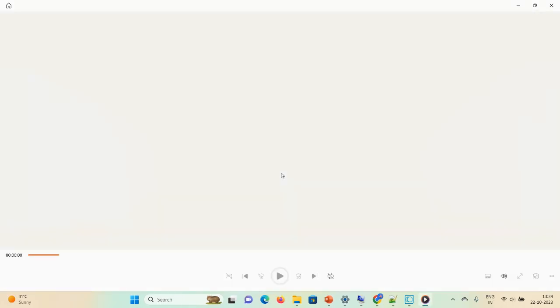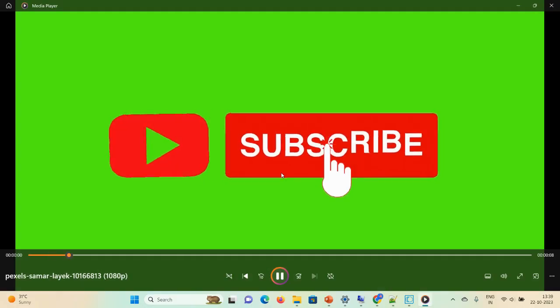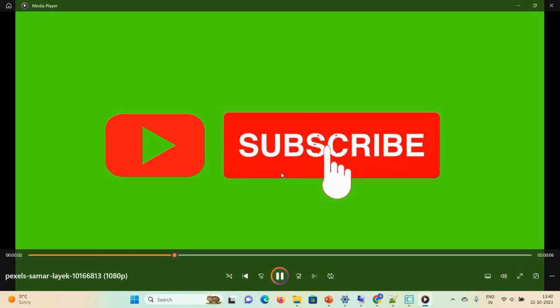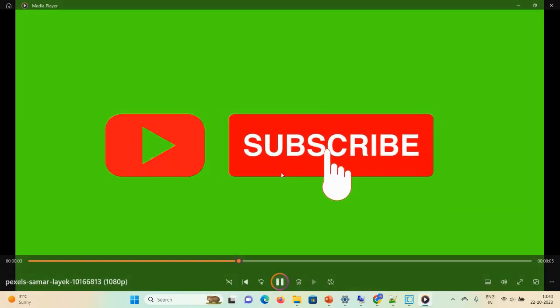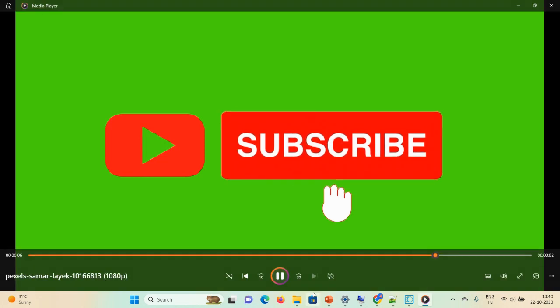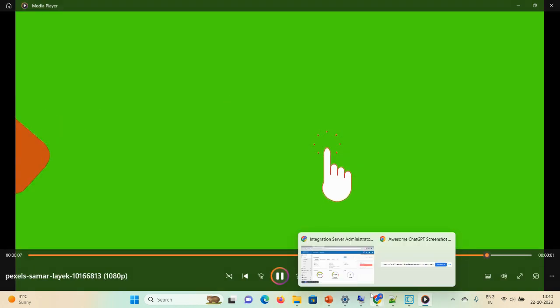So guys, that's all about today's demonstration. I hope you liked and enjoyed this session. If you like this session then don't forget to subscribe, like, share, and comment. Subscribe and we'll come up with a new session. Thank you so much, have a great day, have fun.